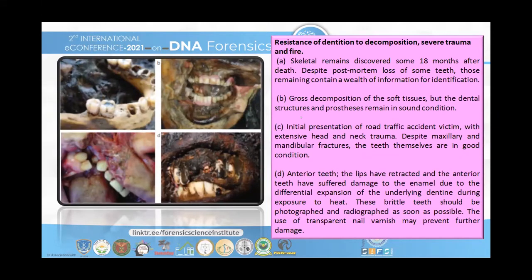Here is an example of where forensic odontology has played an important role — in highly traumatic incidents such as fire accidents and road accidents. As you can see, where the entire soft tissue is decomposed but still the denture is remaining. And in this road accident case, where there is mandibular fracture seen, but still the teeth are intact and the soft tissues are also intact, so we can identify the deceased from these evidences. This is the fire case from which dental extracts can be taken and the deceased can be identified.